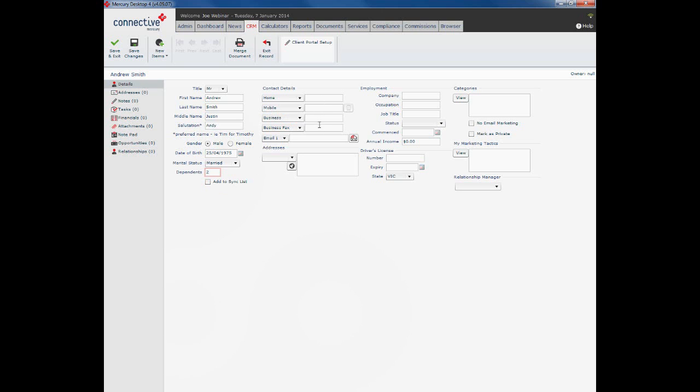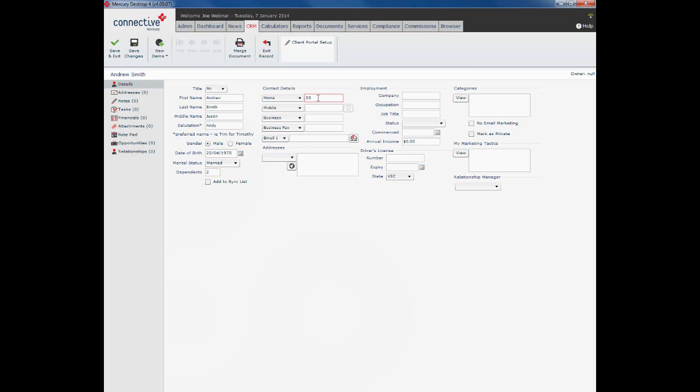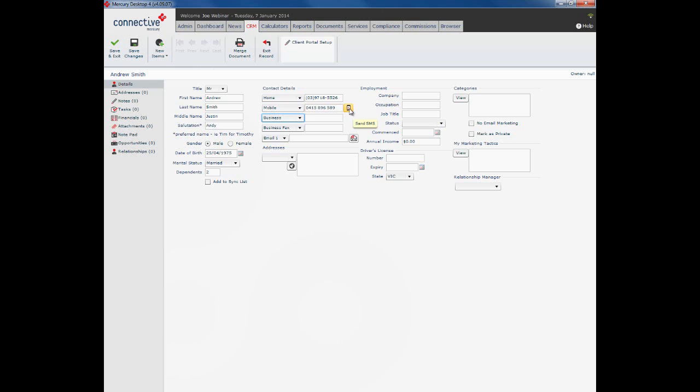There are four phone number fields. You can actually customize these to record the phone numbers most relevant to you. There's a home number, we can put a mobile number in. And once you put that mobile number in, what you'll notice is this little icon next to the mobile field becomes active. From Mercury I can actually send my client an SMS by simply clicking on that little button.